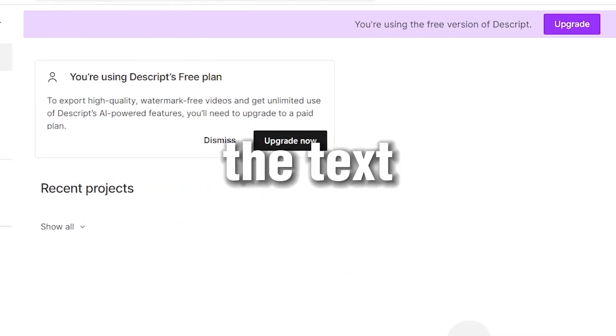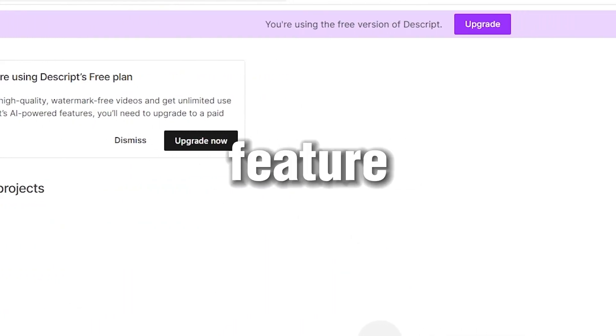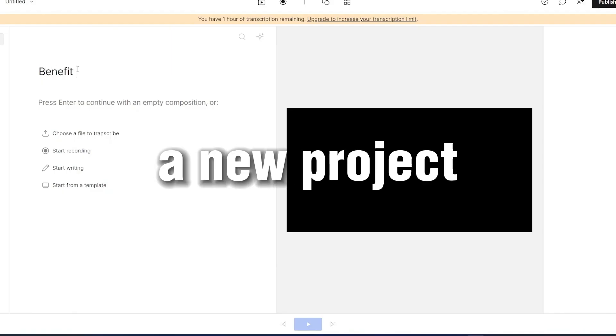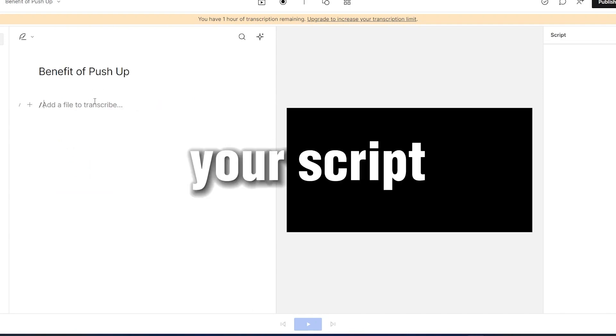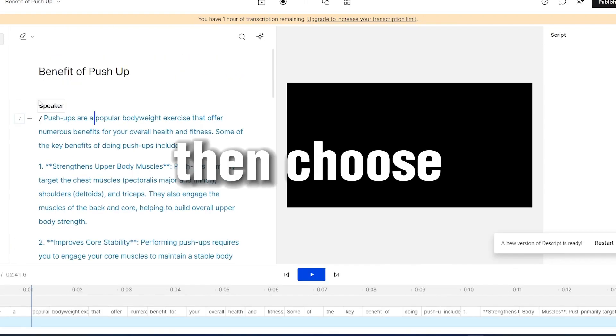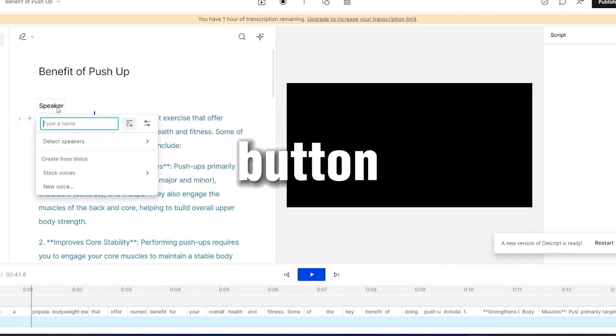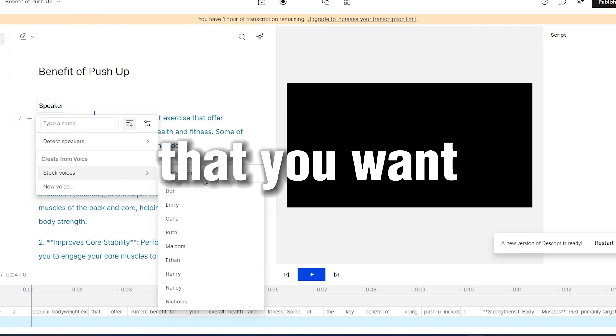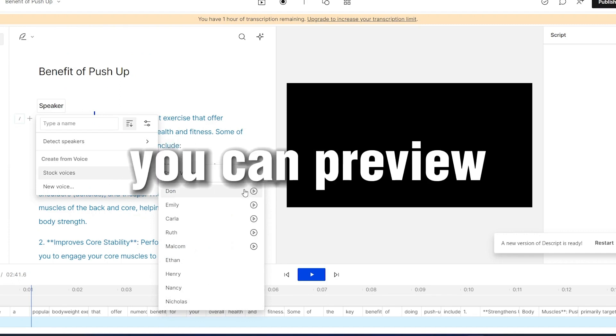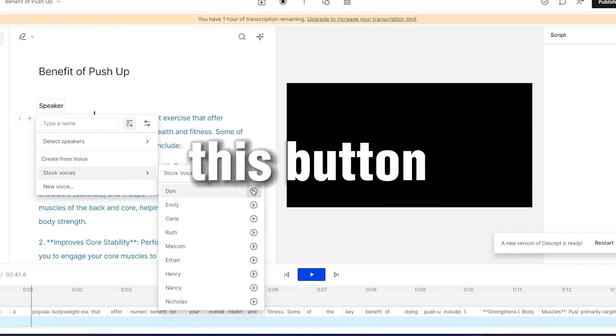To use the text-to-speech feature, choose to create a new project. Input your title, then paste your script here. Then choose the speaker button and choose one of the voices that you want. You can preview the voice with this button.